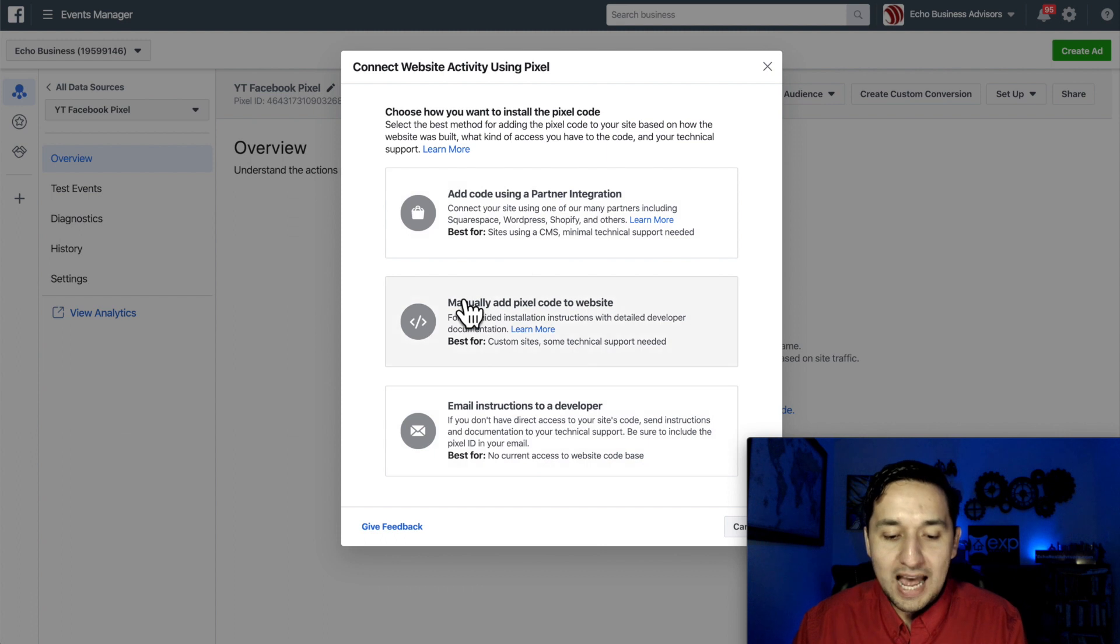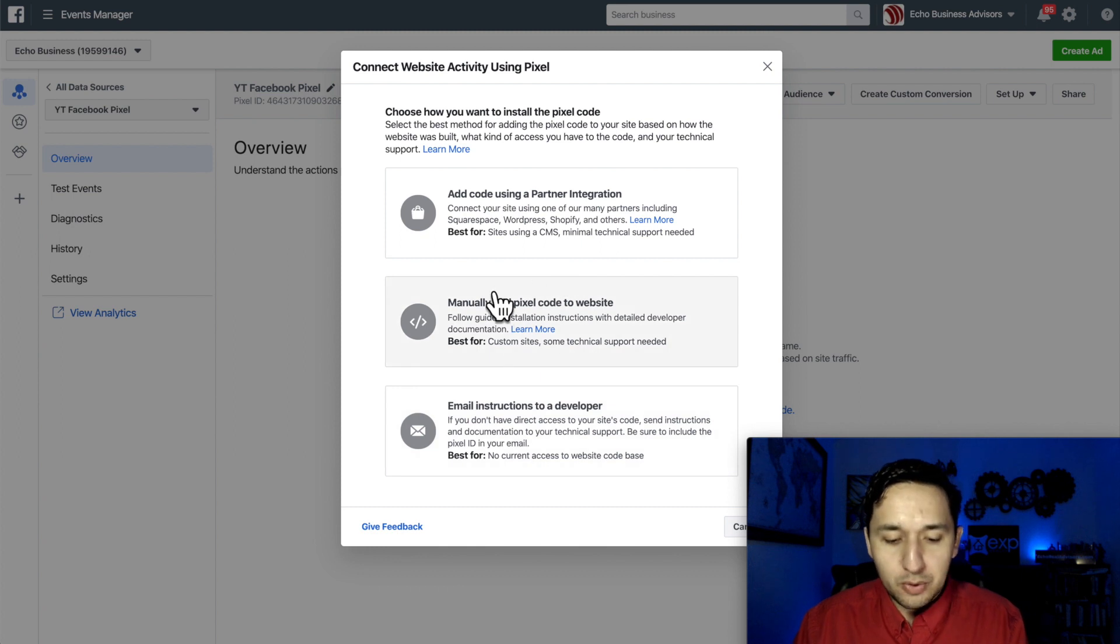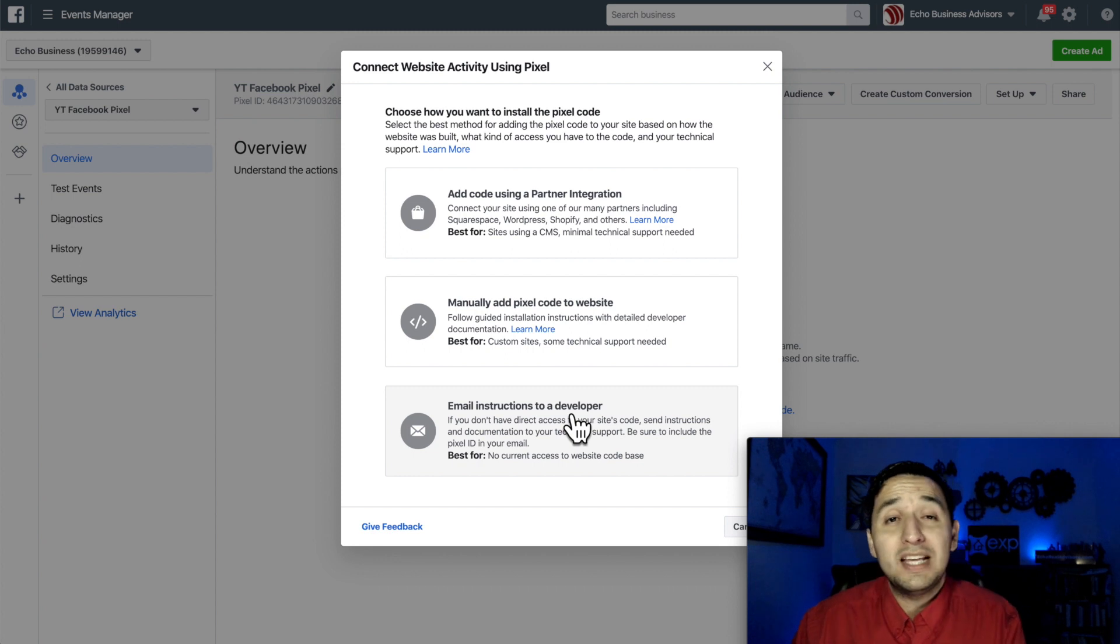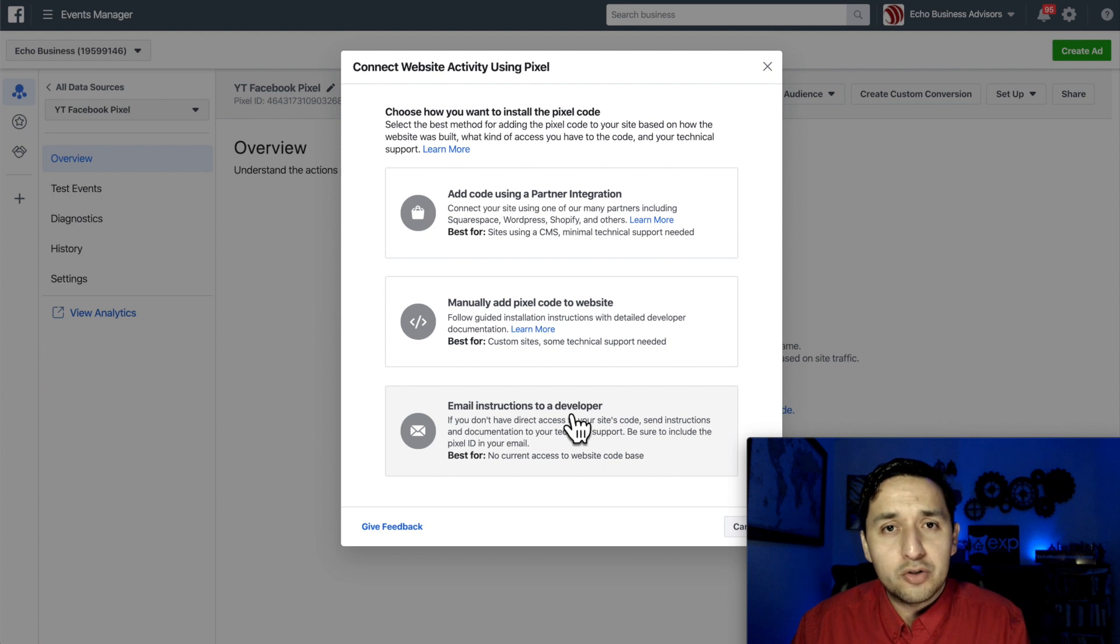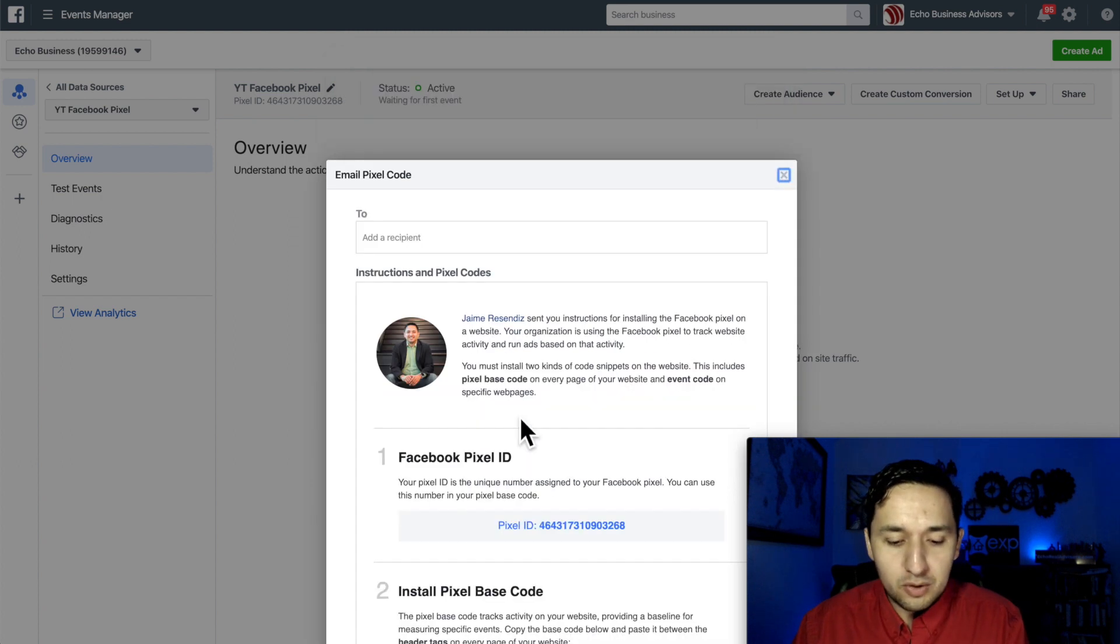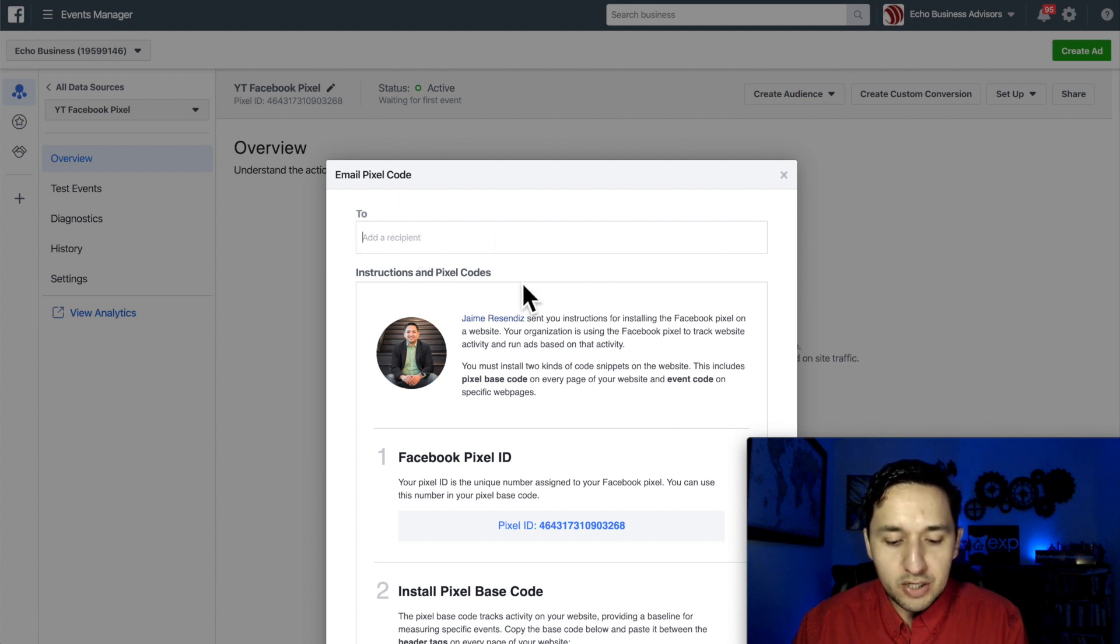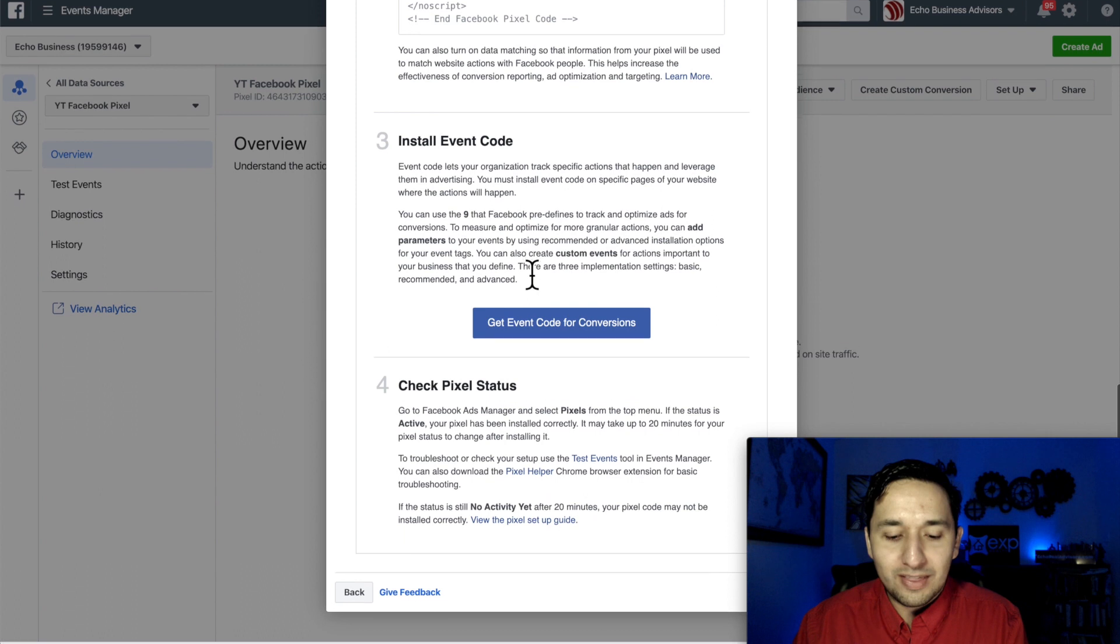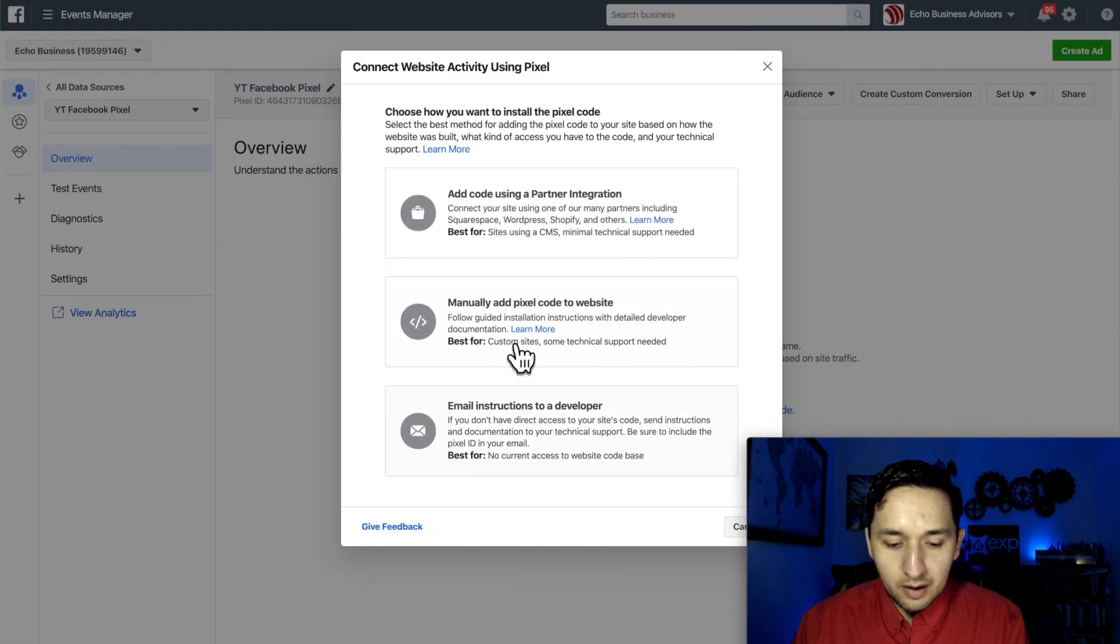We're going to actually manually add our Facebook pixel to several websites. And if you don't want to manually do it either, you can email your instructions to a developer. So you can email the instructions to your IT person, your webmaster, anybody that handles your websites and they'll know what to do with it. When you click on email, you just put their email address there and there's a unique code that they need in order to install it.